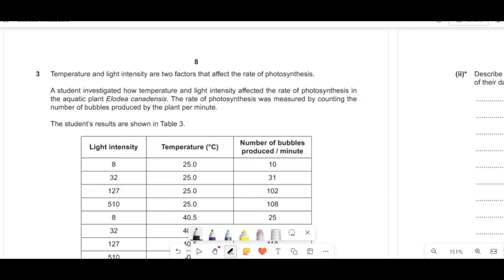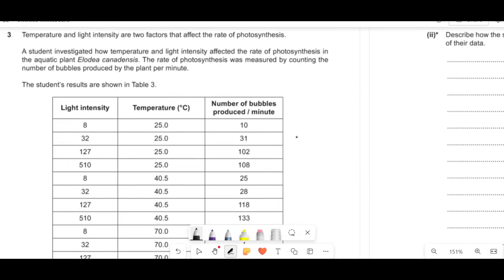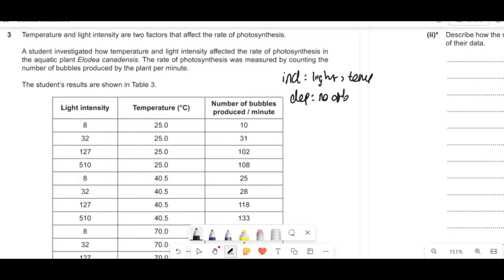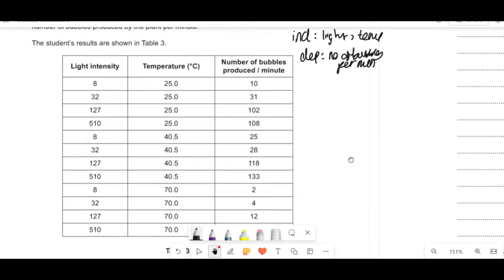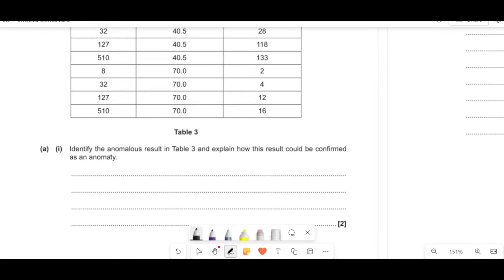Temperature and light intensity are two factors that affect the rate of photosynthesis. A student investigated how they affect the rate in an aquatic plant, measured by counting bubbles produced per minute. The independent variables are light intensity and temperature; the dependent variable is the number of bubbles, which is used to estimate the rate of photosynthesis. Then it asks us to identify the anomalous result in the table and explain how it can be confirmed as an anomaly.